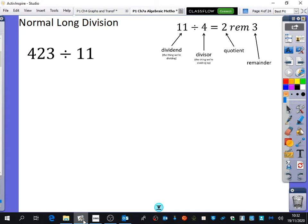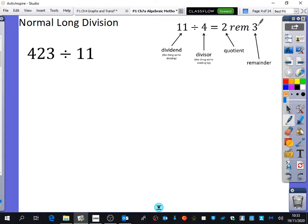I just wanted to point out a few different words that we have here. First of all, the dividend is the thing that we are dividing. The divisor is the thing that we are dividing by. The quotient is the answer. And then the remainder is the bit that's left over.